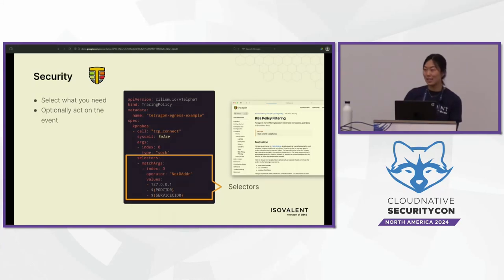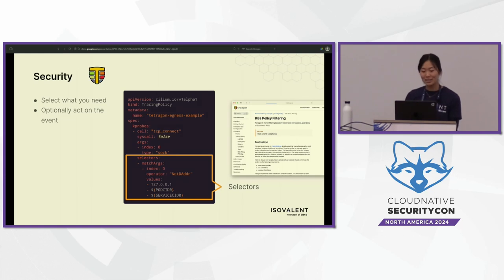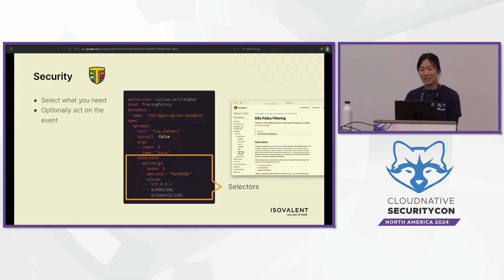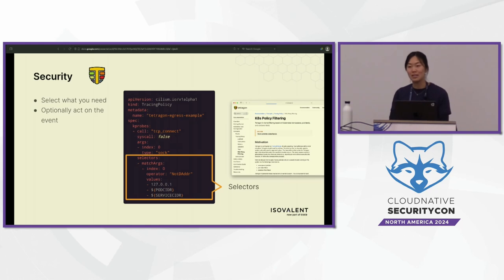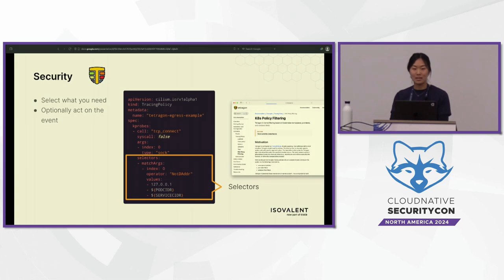Something else really cool with Tetragon is that there's a lot of work being done on Kubernetes policy tracing — this is also a beta feature. It adds the ability to do namespace policy filtering, pod label filtering, and container field filtering. So it's no longer just limited to accessing files or socket protocols; you can now make it more Kubernetes-aware.